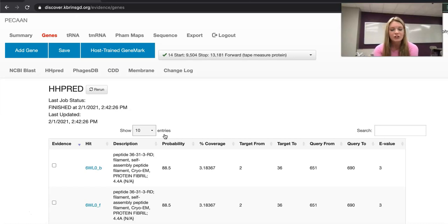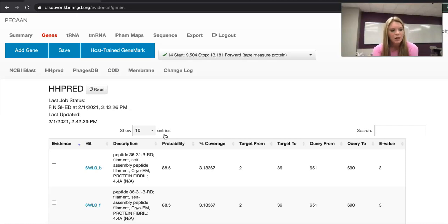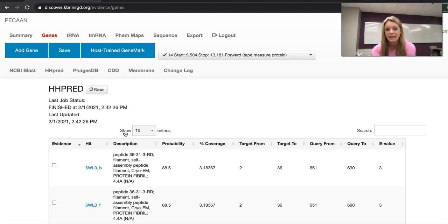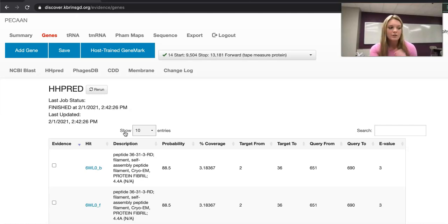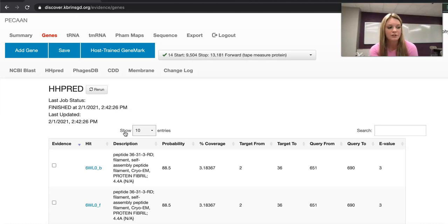The function of each gene being compared is listed on the main page of Pecan under HHPred. When a gene on the HHPred section has a function that is the same as the function called for the gene being annotated, it can be considered evidence for the called gene function of the annotated gene.